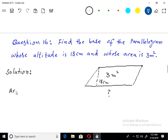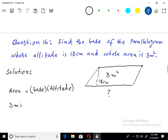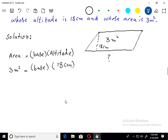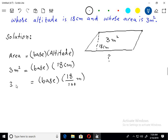Area of parallelogram jo hai woh base ko altitude ke saath multiply karne se aata hai. Area diya 3 metre square, base nahi di, altitude 18 centimetre diya hua hai. Altitude ko metres mein change karne ke liye 100 se divide kar lete hain. Toh 18 centimetre equals 0.18 metre. Ab simplify karte hain: 18 metre into formula.